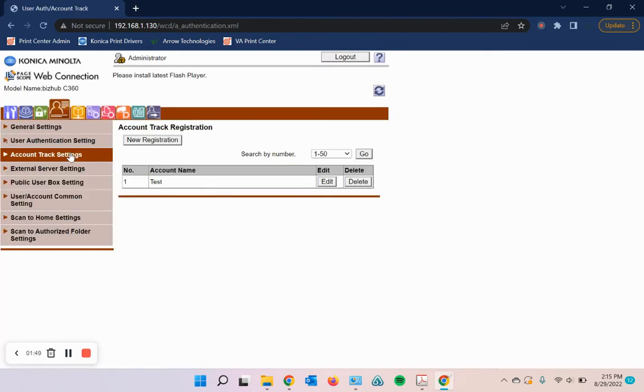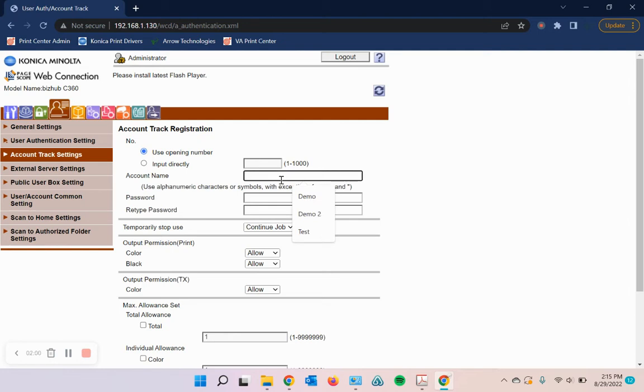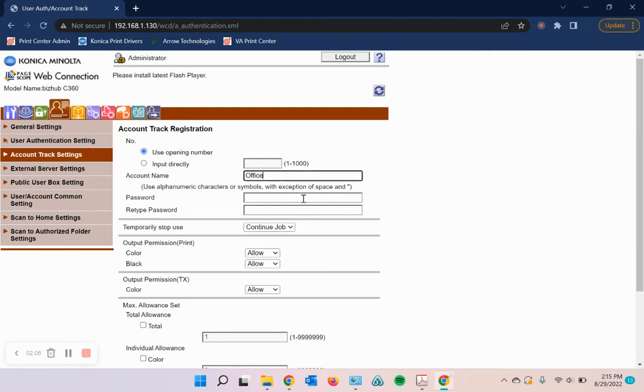we'll go to the settings here on the side and to add users, we're going to hit new registration. And then whatever name, the only thing is you can't put in numbers. So I'm going to say office just as a test name. You don't have to use a password, but if you do, I believe it's a maximum of 16 characters.